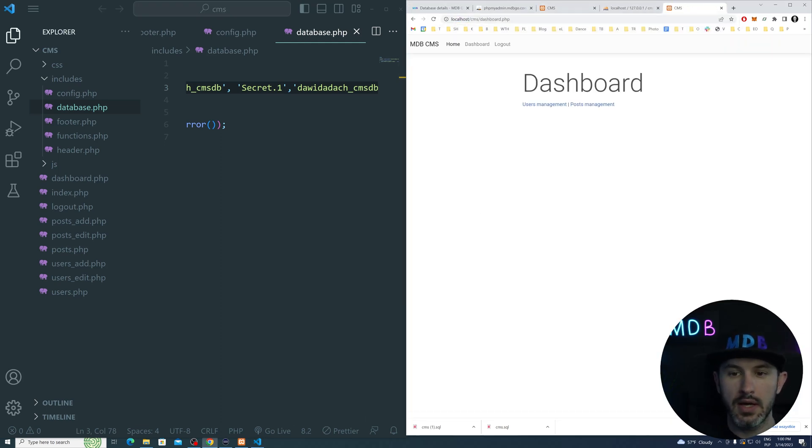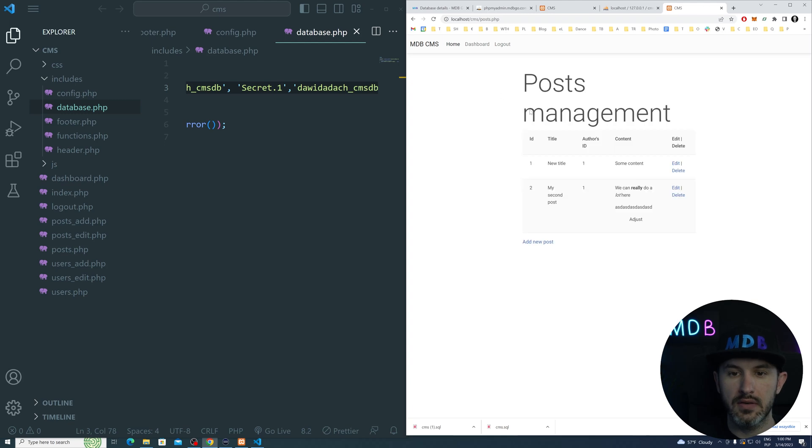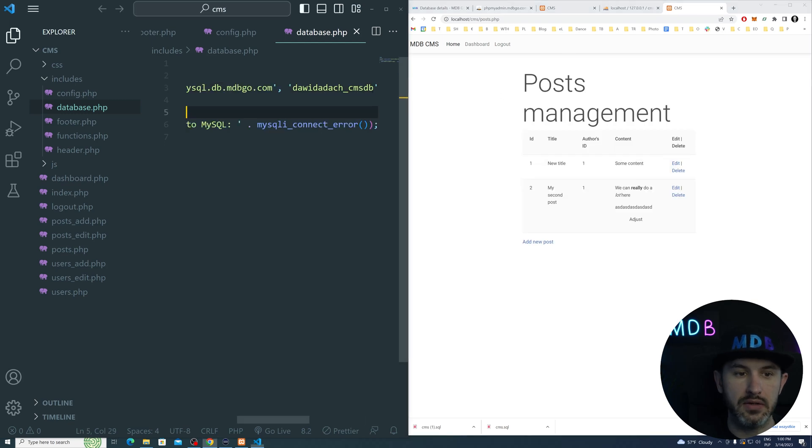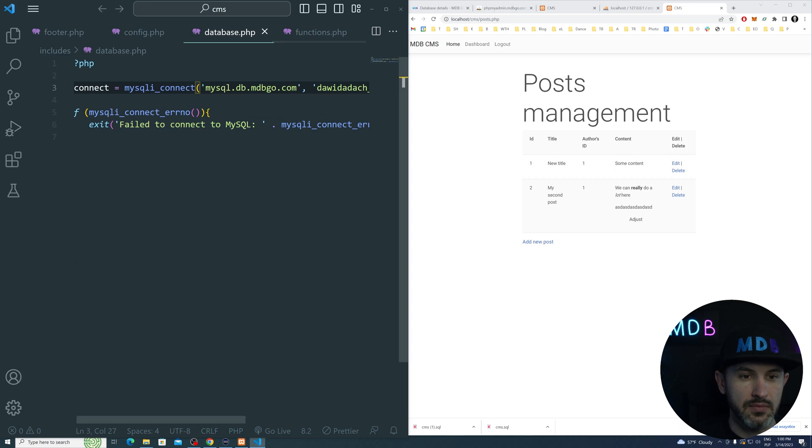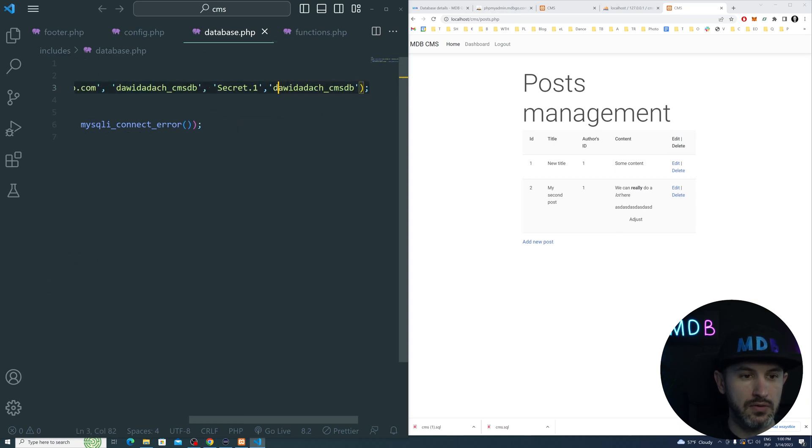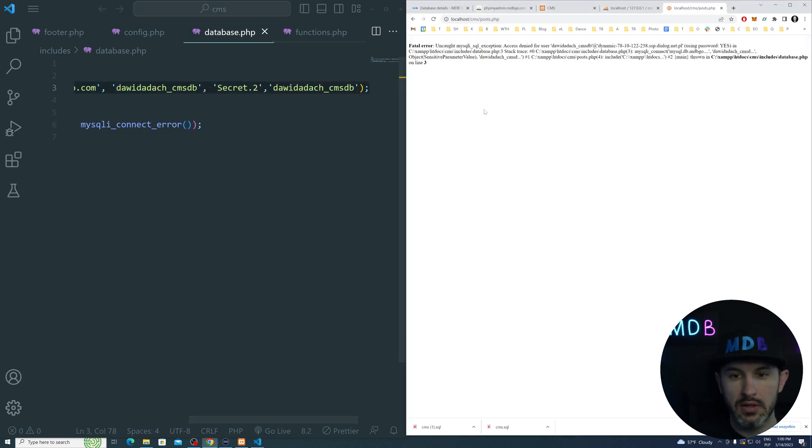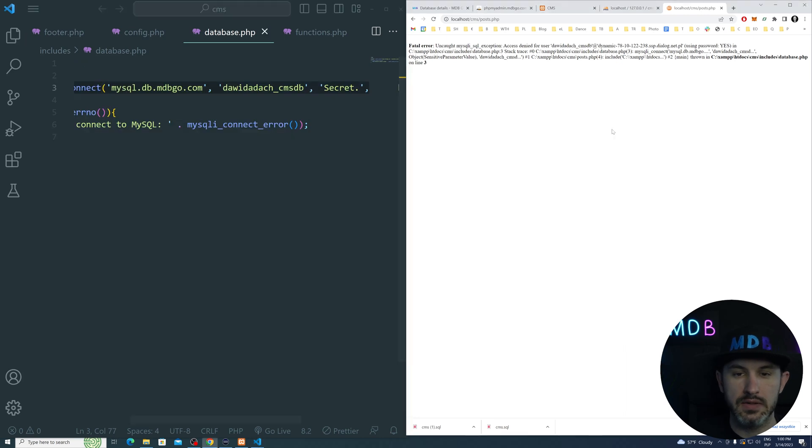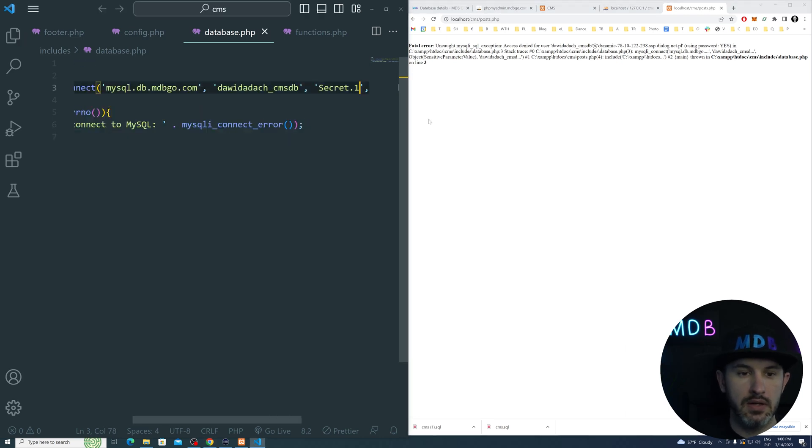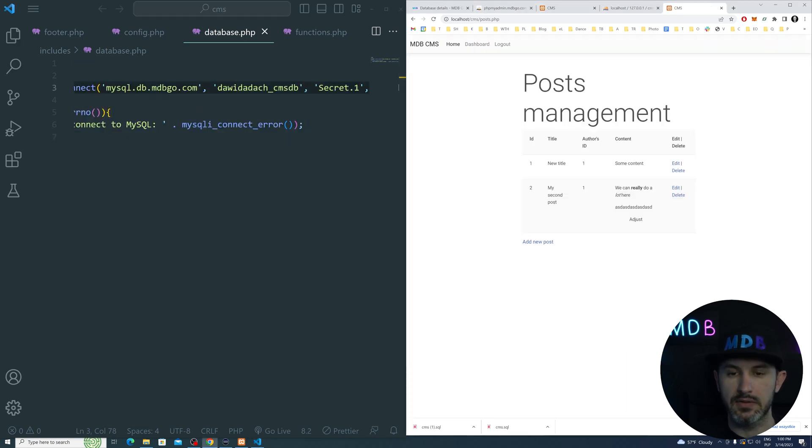Let's see whether it works or not. And as you can see, voila, it's connecting to the new database. Just to double check that, let me use a wrong password. And it doesn't work, right? So let's fix it. Now it's working perfectly fine.